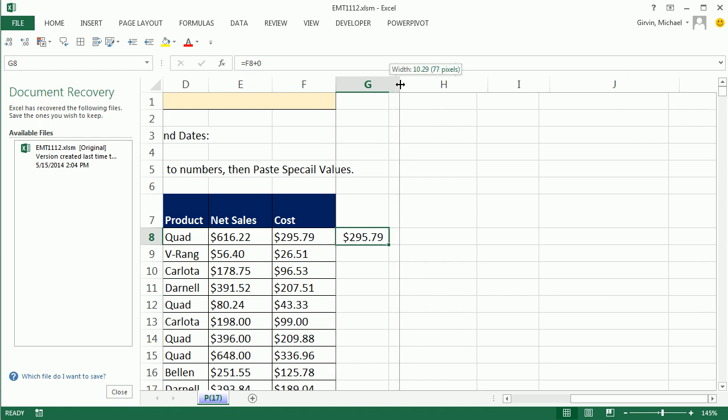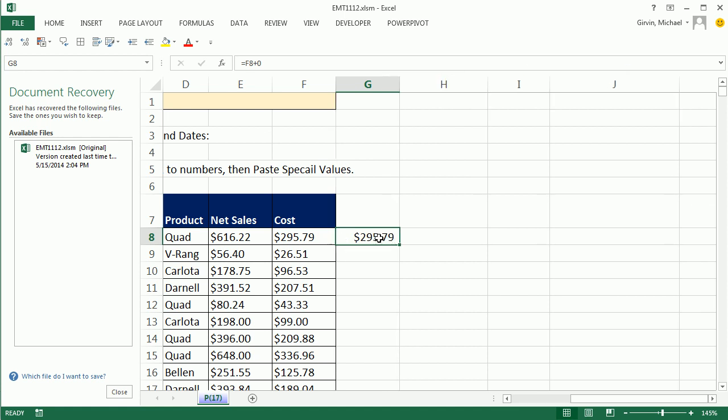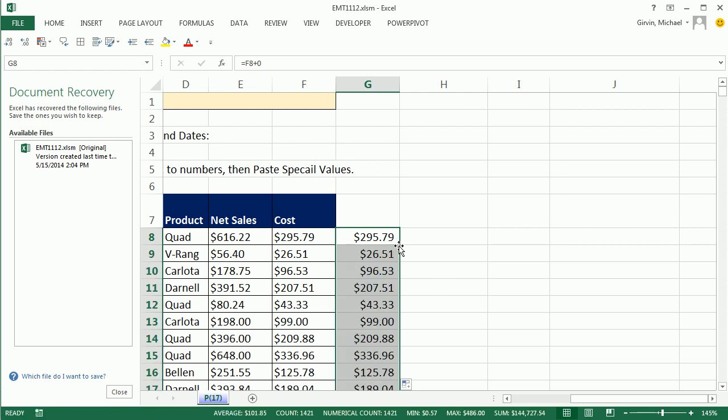Immediately you can see this number is aligned to the right, this is aligned to the left. Anytime you see numbers or dates aligned to the left, you have to be suspect, because that's the default behavior for text. Double click and send it down.